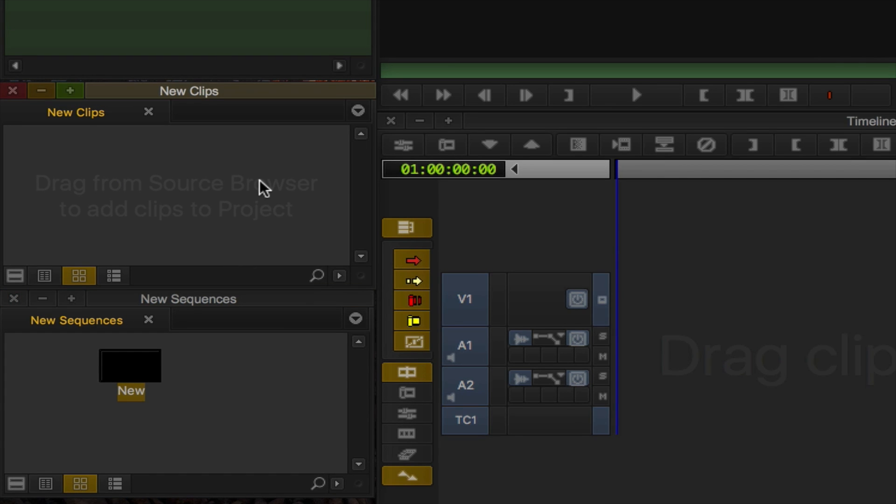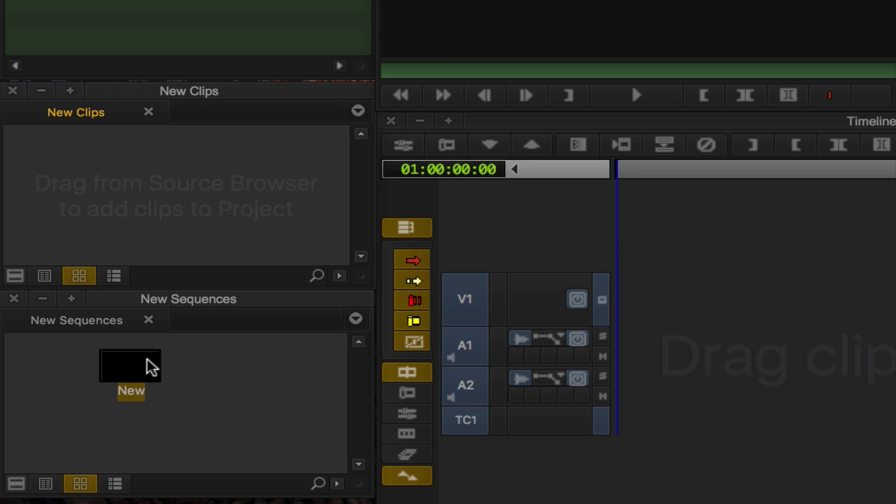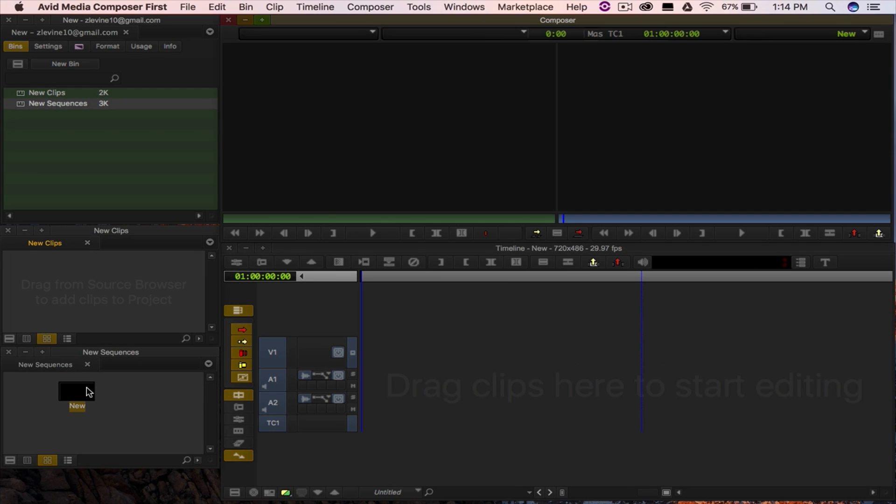Let's start with the pre-made bins. This is where your media will go once it is imported. Files for your project can be organized however you want, even in multiple bins. This is also where your project sequence will be found. Media Composer First even gets you on the fast track with a pre-made sequence ready for you to start editing.